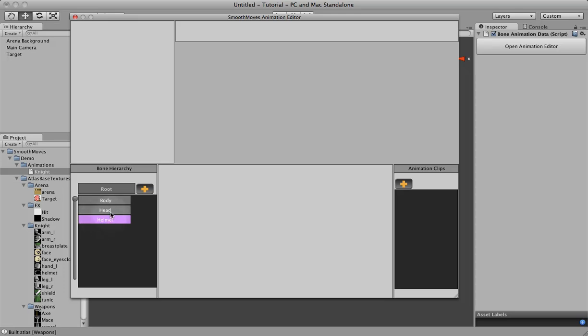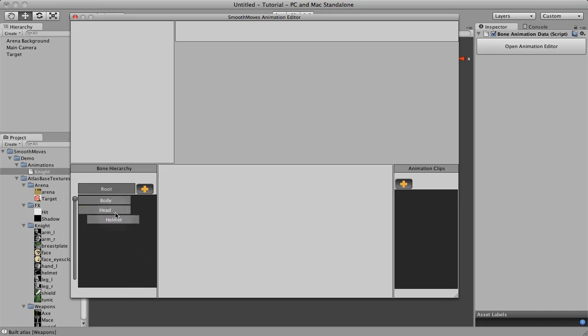Now the helmet, we actually want to be attached to the head. So where the head goes, the helmet will. So we can click on this, drag, and you'll see it'll turn green. When it's ready to be dropped on, we'll drop it on the head. Now it's a child of the head bone. So whatever transform the head has, the helmet will have in addition to its own transform.